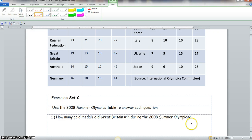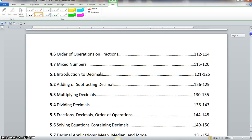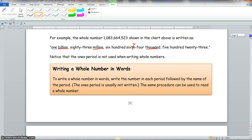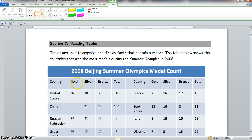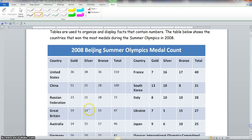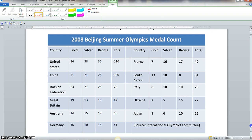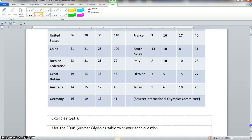Question one: how many gold medals did Great Britain win during the 2008 Summer Olympics? Gold is the first column, silver is second, bronze is third, and the last column is the total medal count. Great Britain won 19 gold medals, so we write 19 for problem number one.